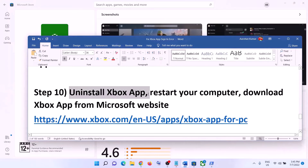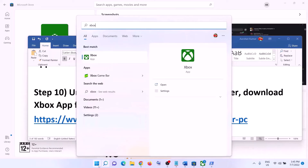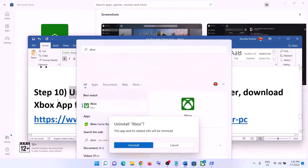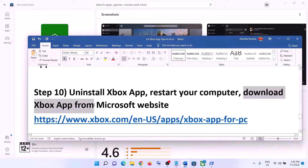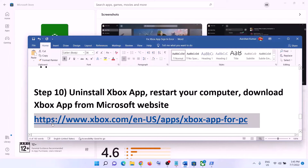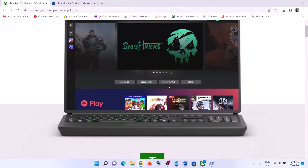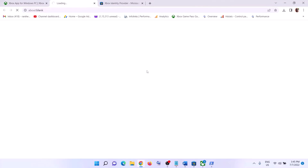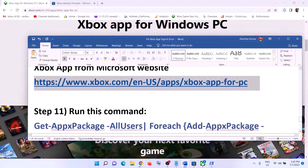If you are still receiving the error, uninstall Xbox app once more, restart your computer, and then download and install Xbox app from the Microsoft website instead. The link is provided in the video description. Scroll down, click on Download the App, run the EXE file, install Xbox app, and after the installation log in.